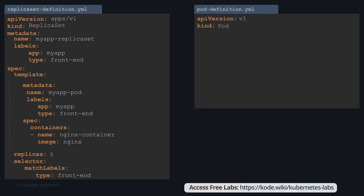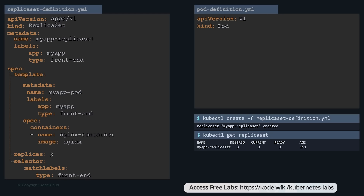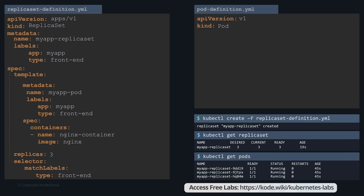To create the replica set, run the kubectl create command with the -f parameter pointing to the file. When the replica set is created, it first creates the pods using the pod definition template — three in this case. Run kubectl get replicaset to view the list of created replica sets, showing the desired number, current number, and how many are ready. Run kubectl get pods and you'll see three pods running, all starting with the name of the replica set, indicating they were created automatically by it.